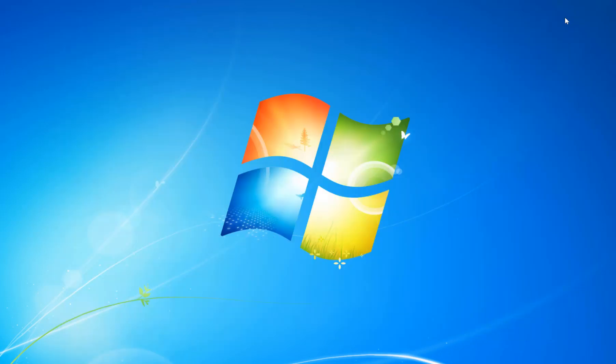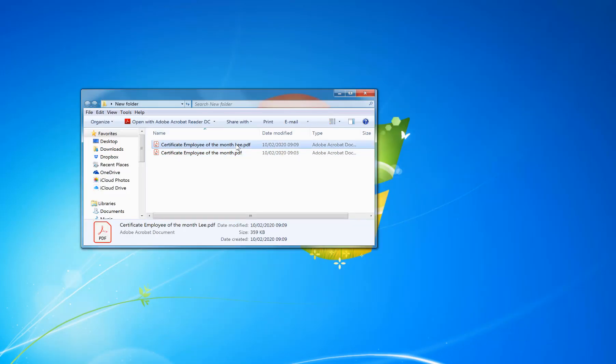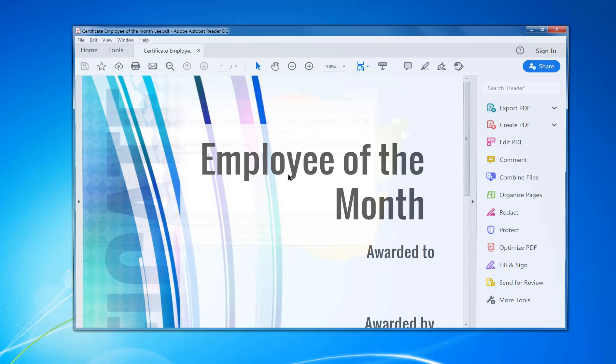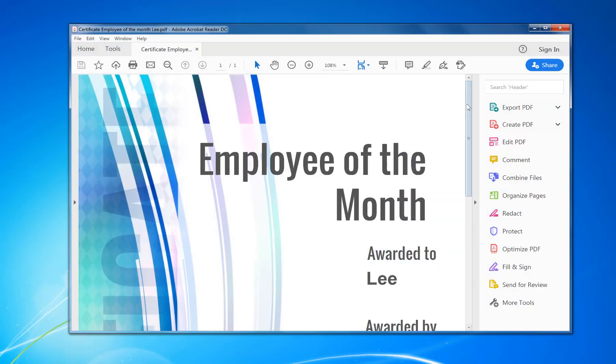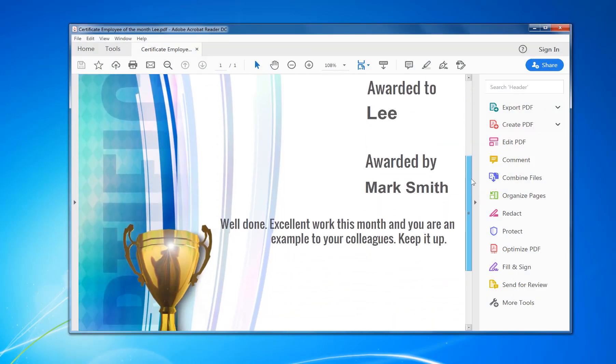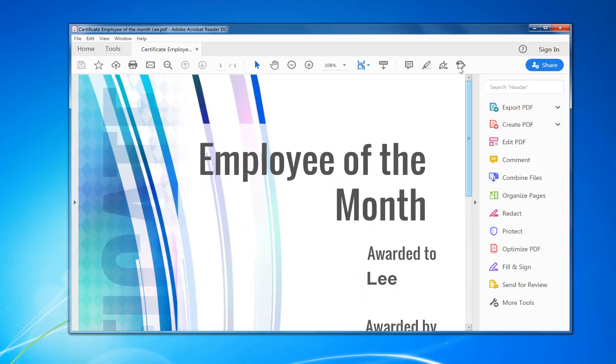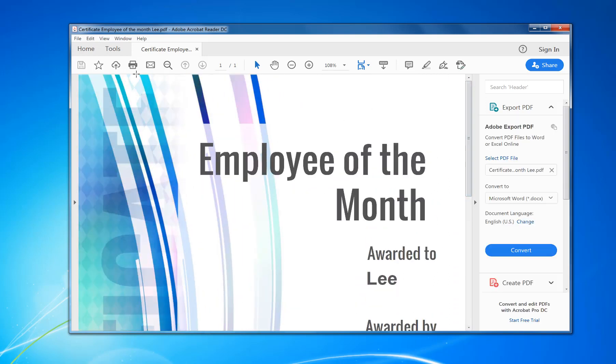So that's now saved out. If I now go to the folder I saved it, I can see it there. Double-click on it and it'll open it up in Adobe Reader, and there's my employee certificate to print out. It's that simple. Give it a try.